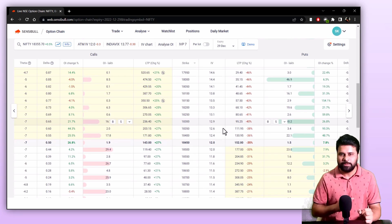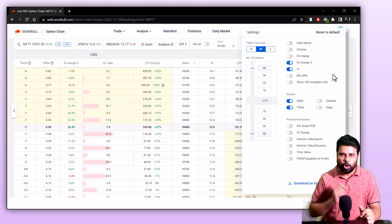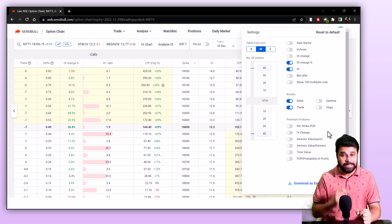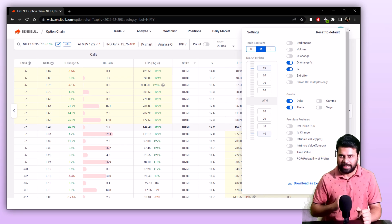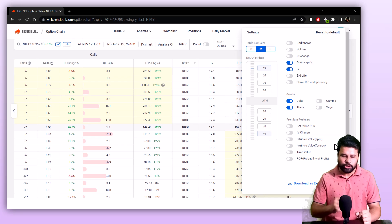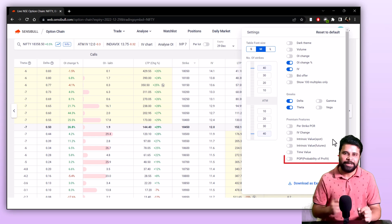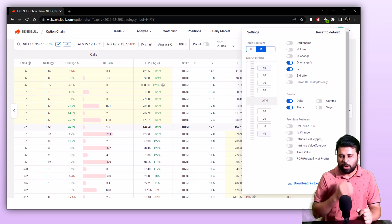You can add more columns like volume, OI change, bid-offer and Greeks for free. The option chain also has some premium features such as per-strike PCR, where put-call ratio is shown for each strike individually — this helps understand whether the market sentiment for a strike is bullish or bearish. Time value shows you the time value of that option contract. Intrinsic value shows you how much the option will be worth if the underlying expires right here. Probability of profit tells you the chances of making money if you buy a strike.